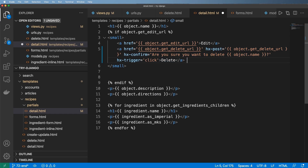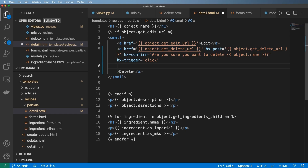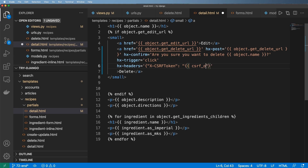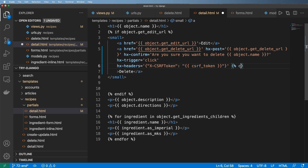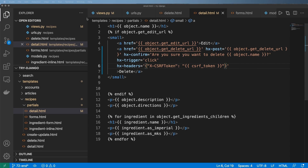So we need to add it in manually. One way to do it is by adding it right on this request with hx-headers, set equal to a JSON string: x-csrf-token, then passing in the csrf_token in double curly brackets. This generates it inline, whereas the other method creates the form element — just a slightly different way to create it.